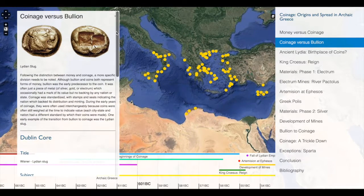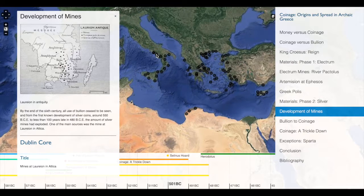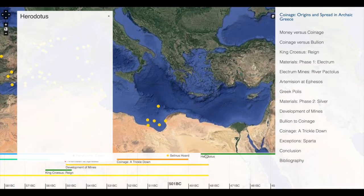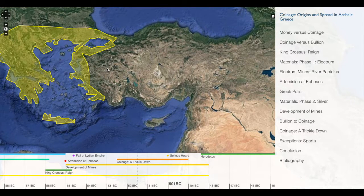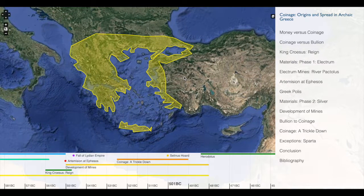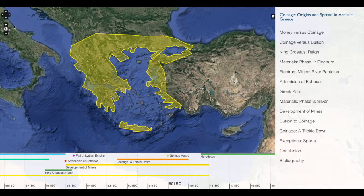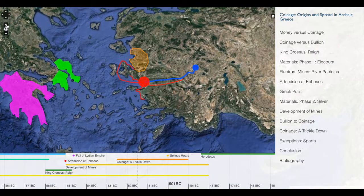We can also interact with our Neatline exhibit by clicking on points on the map or by clicking on points or time spans on the timeline. Notice that when I clicked there, my map jumped to a new location. This is an important feature of Neatline — we can control not only what our users see, but also how they see it. So we can change each individual Neatline record's point of view on the map or image. If I zoom in, notice that what I see on the map changes.